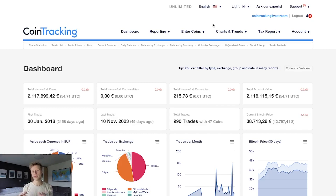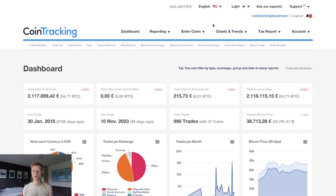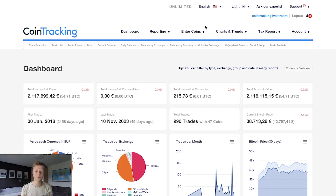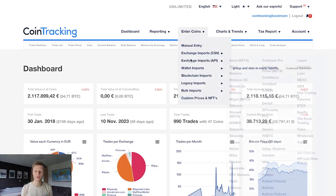Now we are in our CoinTracking live stream account. We have prepared some data to show you how everything works in the software, and we'll also show you how to import some data. Importing data in CoinTracking is very easy, as we support many different exchanges, blockchains, and wallets.